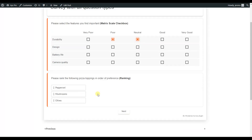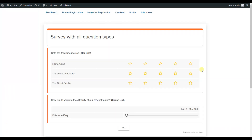The next question type is ranking, where users rank the options based on their preference — for example, ranking their favorite pizza toppings. After that, we have the star list question type, which looks similar to star rating but is different. In a star list, there are multiple rows and users must rate each of them individually.